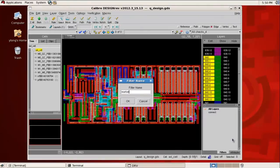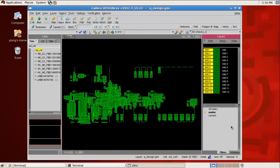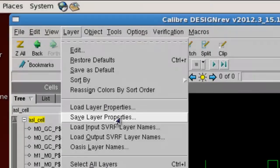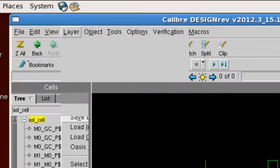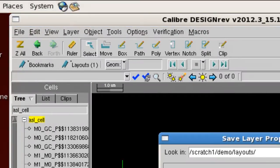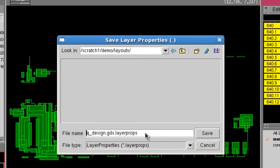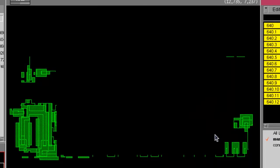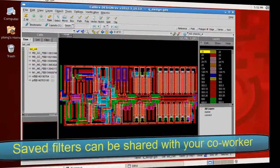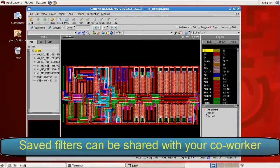If you are doing the same routine to review layers a lot, you can save this layer filter configuration in the layer properties file. After you save the file, when you bring it up again, you will see all the filters predefined.